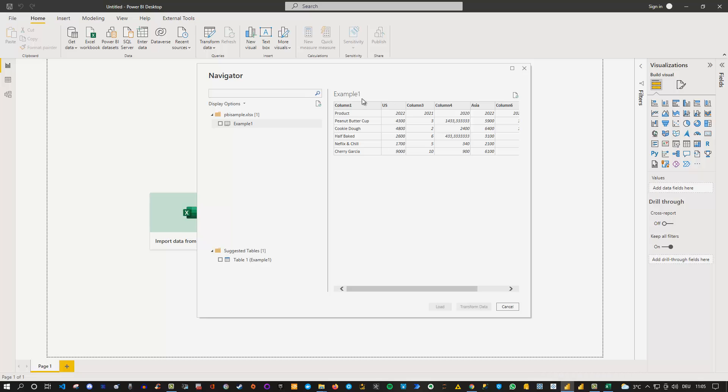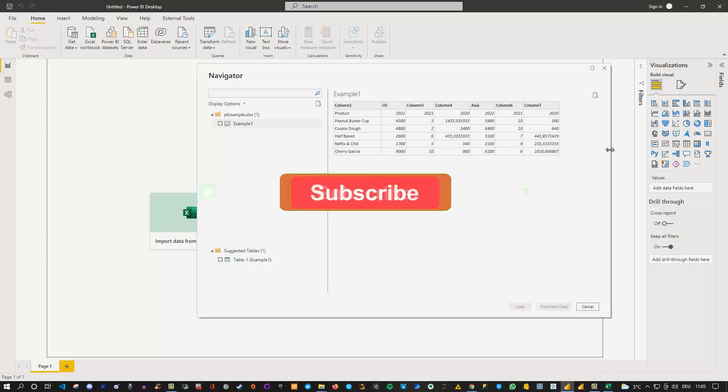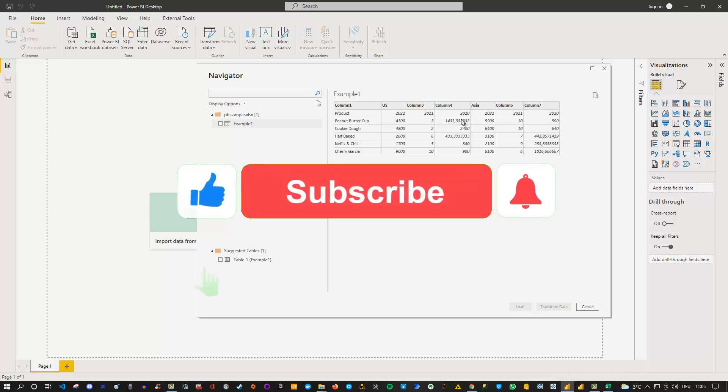And here you can also see the example, this is just a file you've seen which I've shown you in the Excel file as well. It's exactly the same.